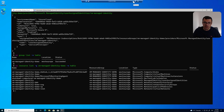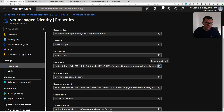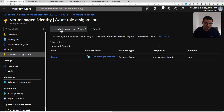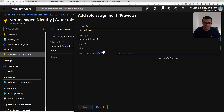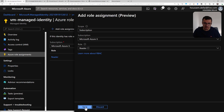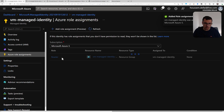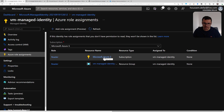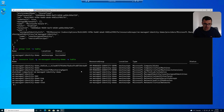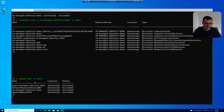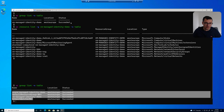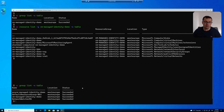I can also list resources inside that resource group using 'az resource list -o table' with the resource group name, and I can see the virtual machine, network cards, and so on. Now let's give our managed identity more access — I'll go back to the identity's role assignments and add another role assignment at the scope of the entire Azure subscription, with the Reader role. After a few seconds for the role to take effect, running 'az group list -o table' again shows all four resource groups in the subscription.